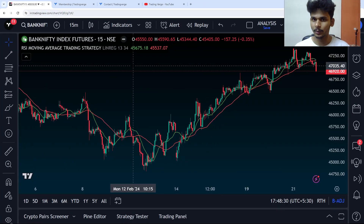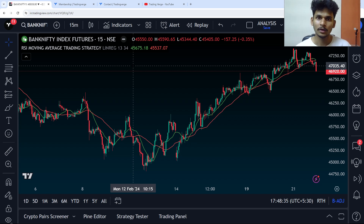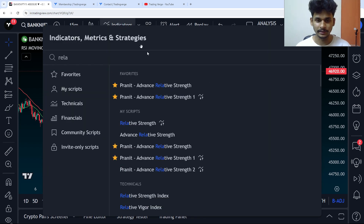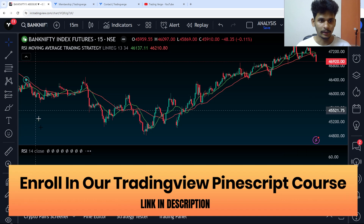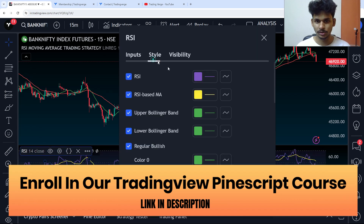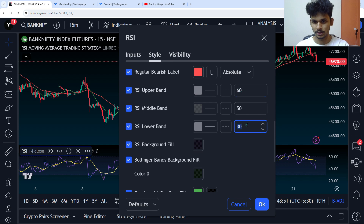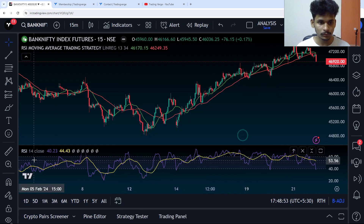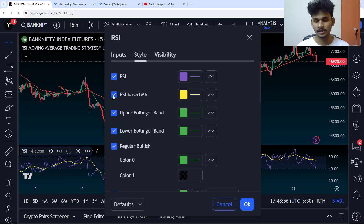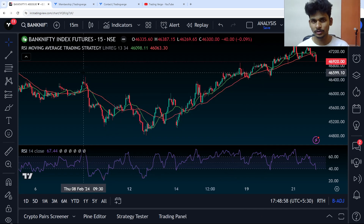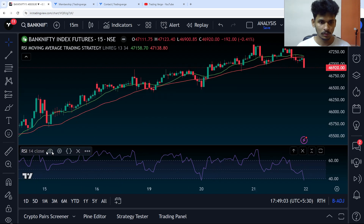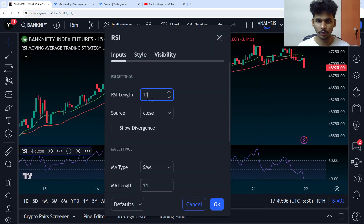Before we start with the code, let us understand the rules of the trading strategy. In this strategy, we are going to use two indicators: the RSI and the moving average crossover. Let me plot the RSI indicator and change the settings to 60 and 40. We don't need the RSI-based MA — we are going to use a moving average plotted on the prices, not the RSI. The RSI period is 14.